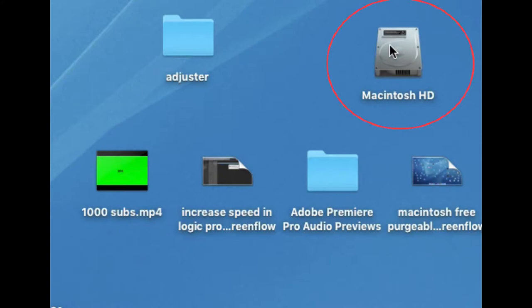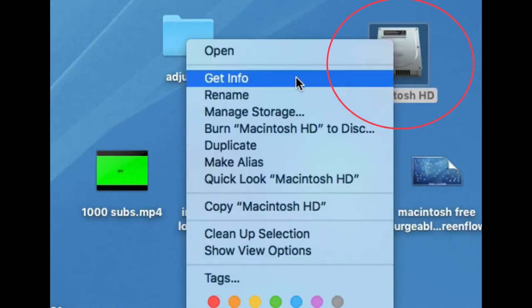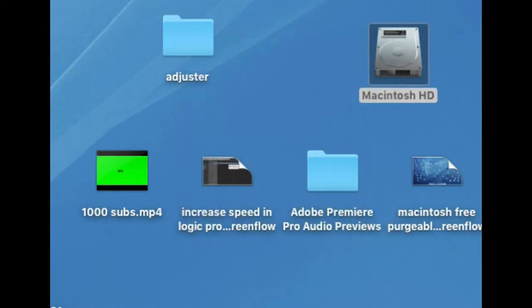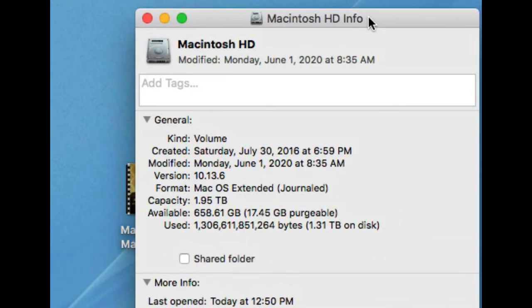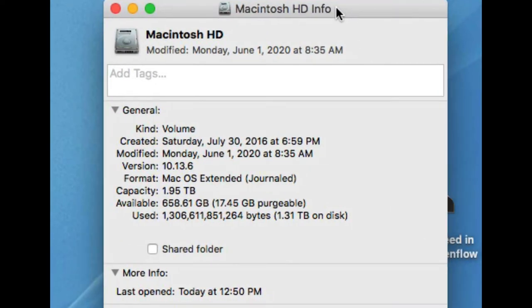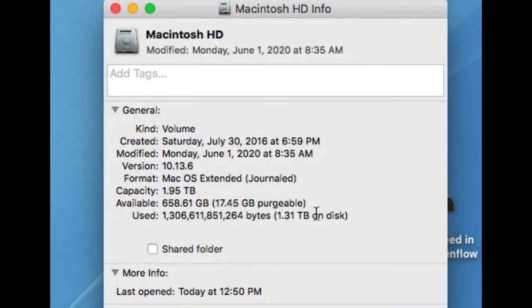First, right-click on your hard drive to get info. Once you get info, a tab is going to open up, and this tab is going to tell you a lot about your computer.